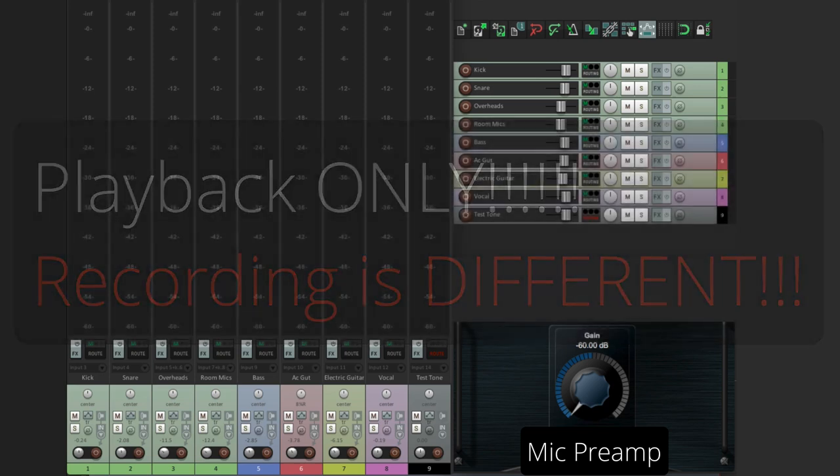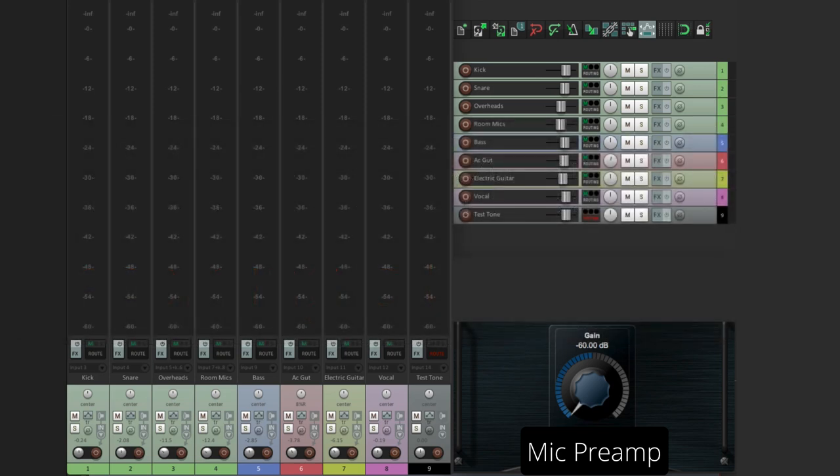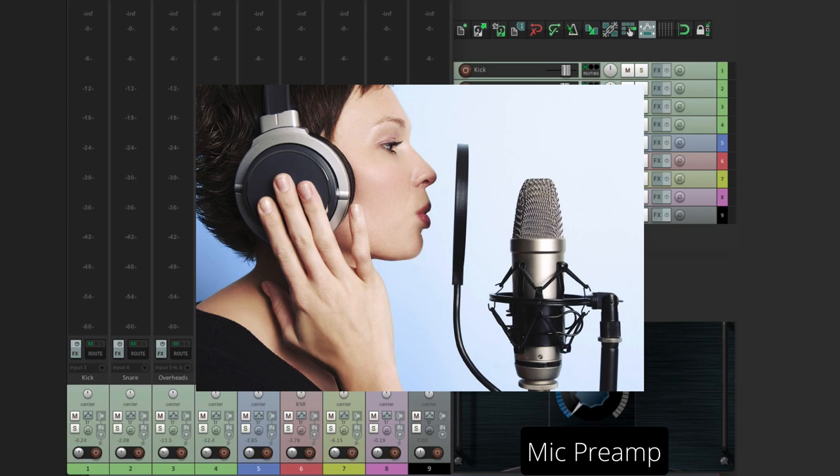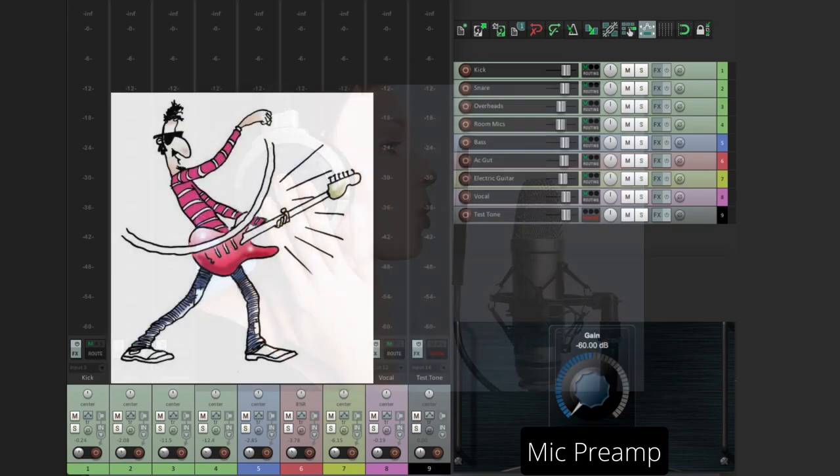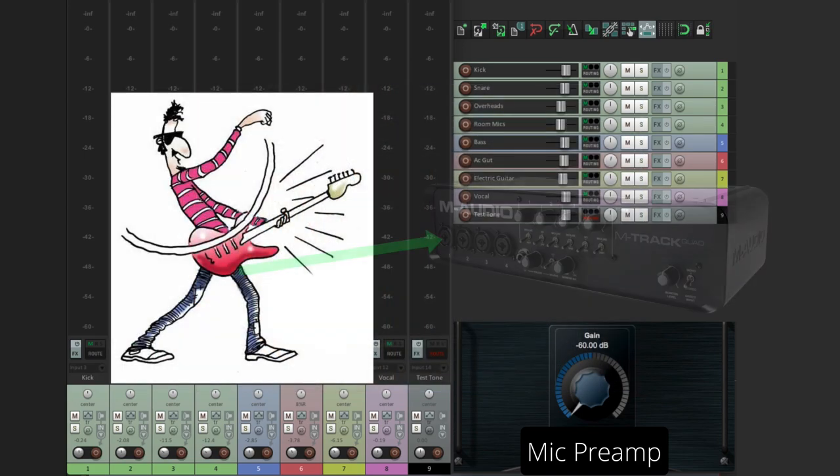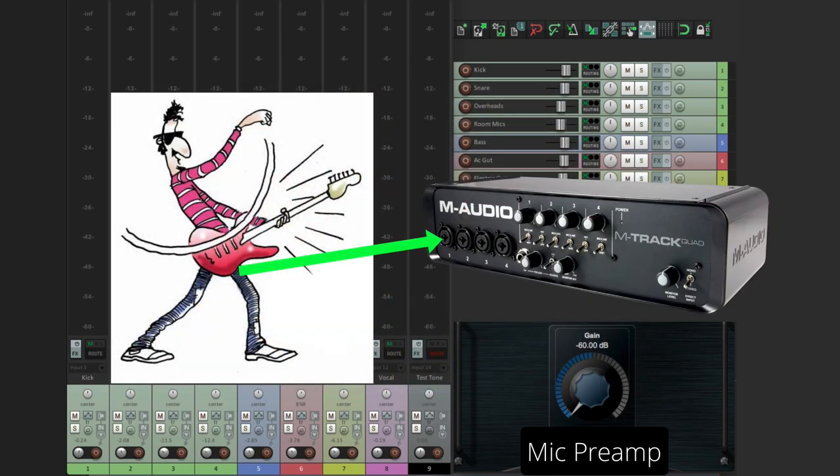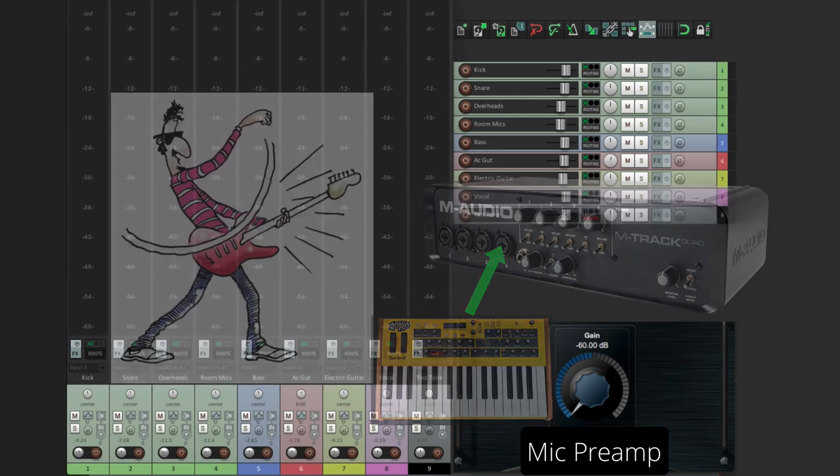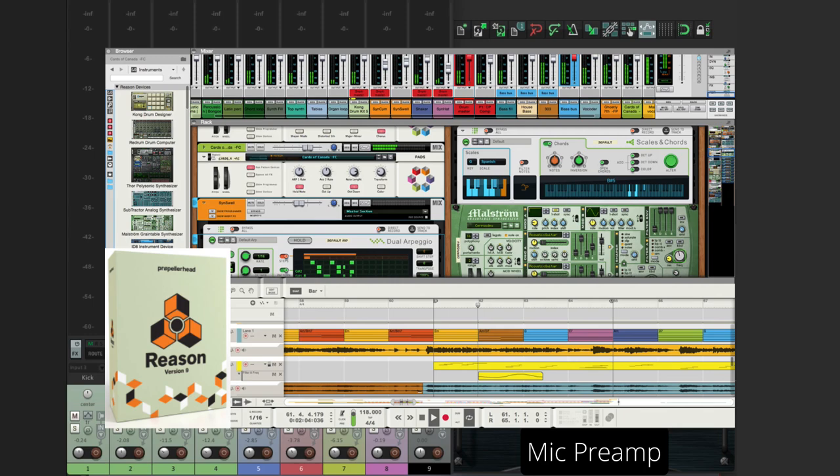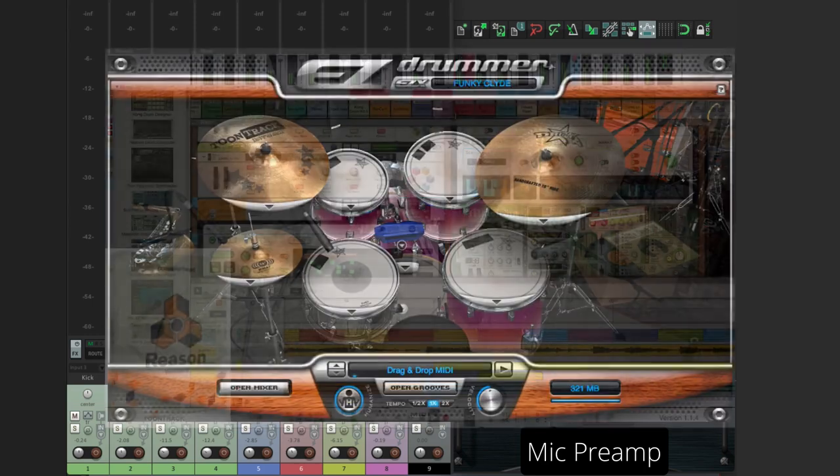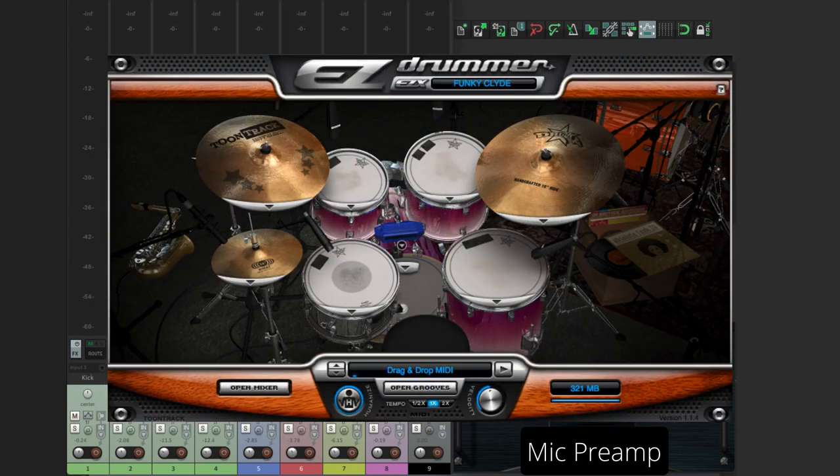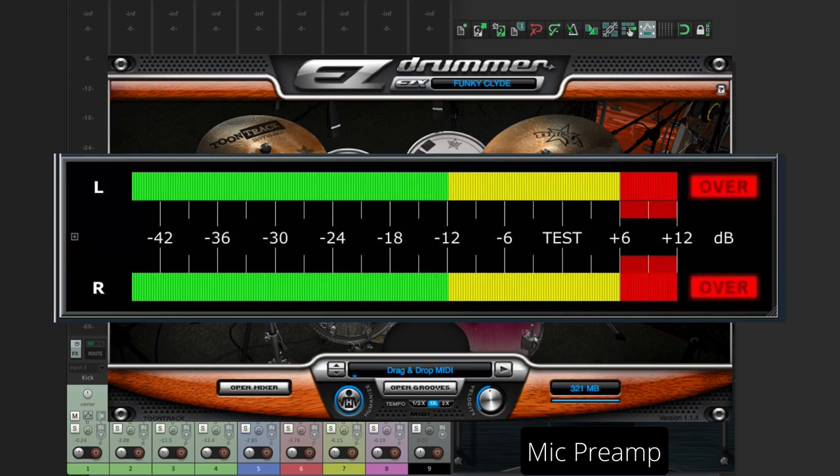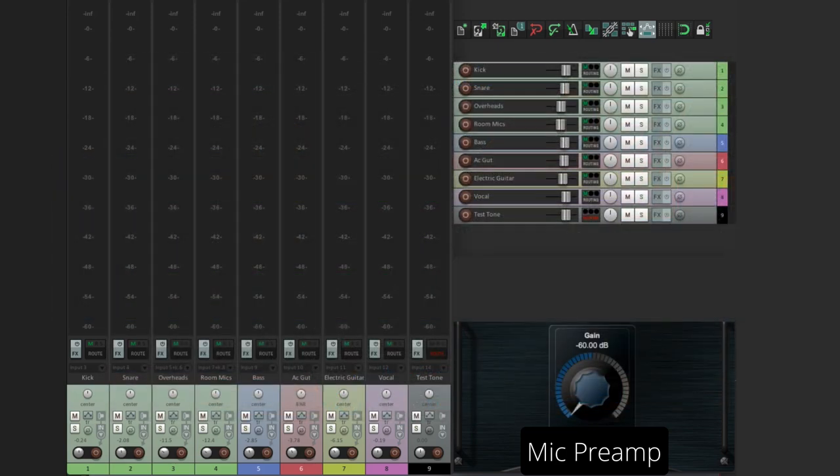Now before we discuss recording, let me define the type of recording we're talking about. This is about analog recording. Taking something like a microphone and recording something with it. Or plugging a guitar or bass into a preamp or audio interface. Or even recording an analog synth. But if you're recording from another application, that's digital. And that doesn't apply. The same goes for printing plugins or virtual instruments. That's also digital. And as long as you stay away from the red or overs, you're fine. But analog recording is completely different. And that's what we're talking about here.